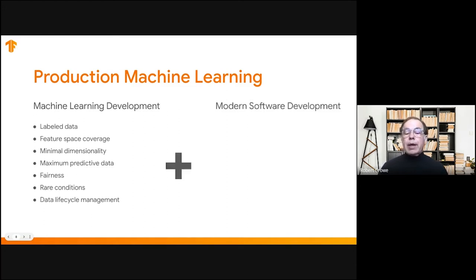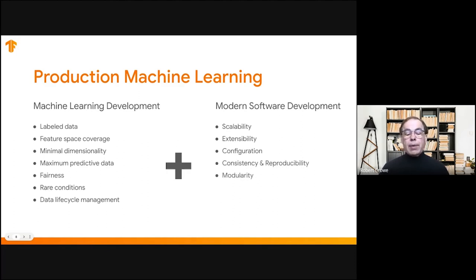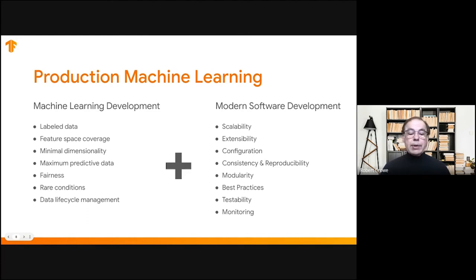Along with all of that, we have all the things required for any software deployment, because we're deploying software into production. We need to make sure it's scalable, extensible, with managed configuration, and that it's consistent and reproducible. We want to design it in a modular fashion and follow best practices. Testability is a different kind of animal in machine learning compared to normal software development, and monitoring is also an interesting challenge in a supervised setting.